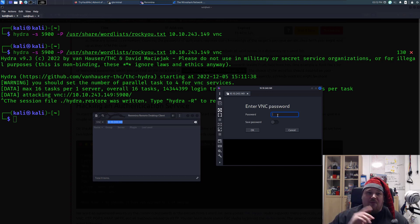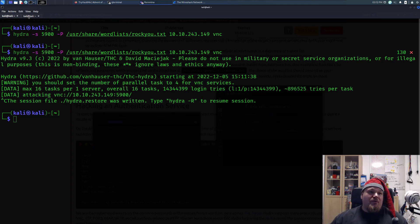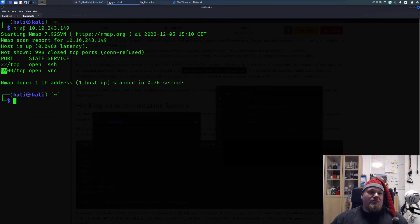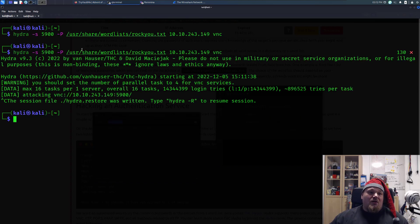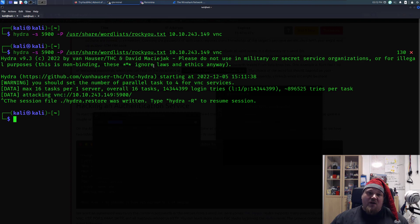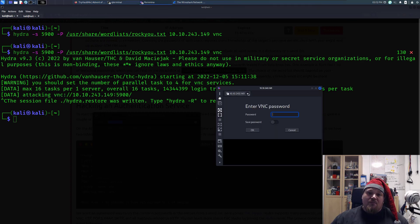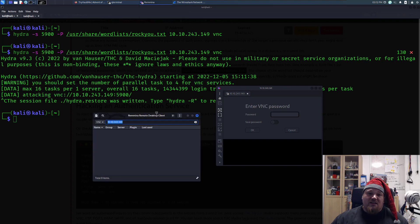So remember, do your port scan first. Execute the command. Wait it out a bit. Get the password. Load up Remina. Put in the IP address, just like that. Press Enter.